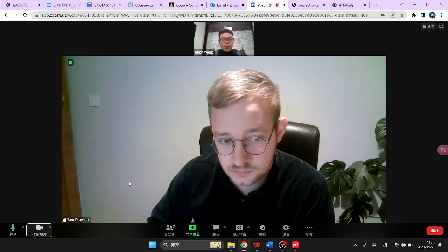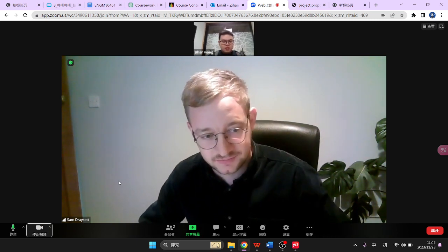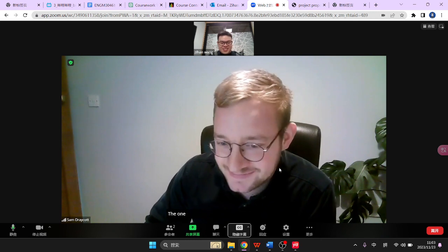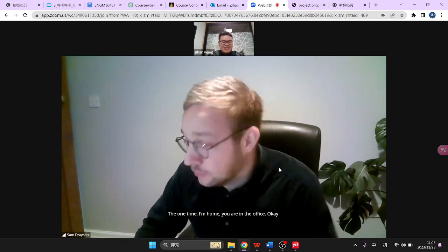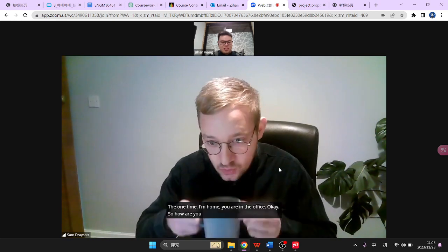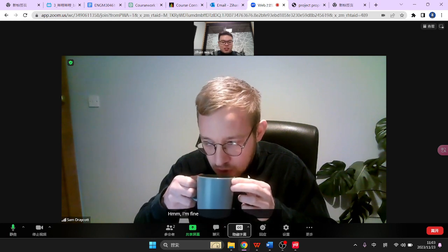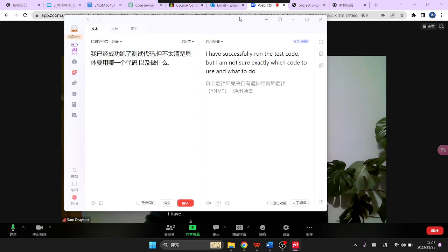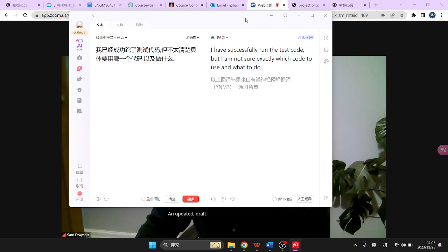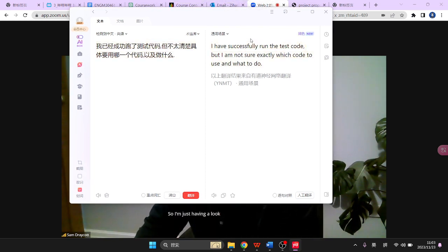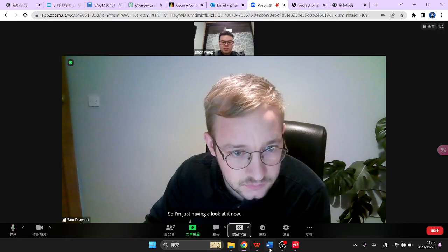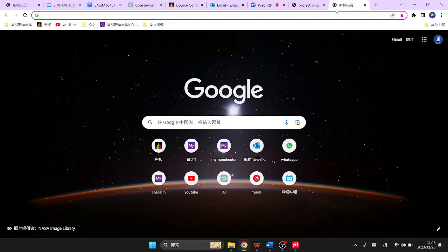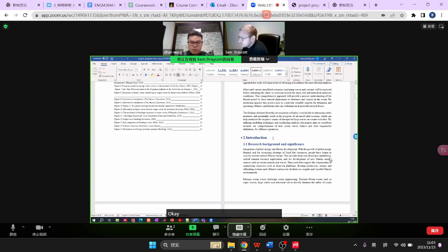Hello, hi. You're in the MACD today? Yeah, the one time I'm home, you're in the office. How are you? So you've got an updated draft — I'm just having a look at it now. I'll share my screen so you can see what I'm looking at. I'll give you some public comments later, but just some quick things first.